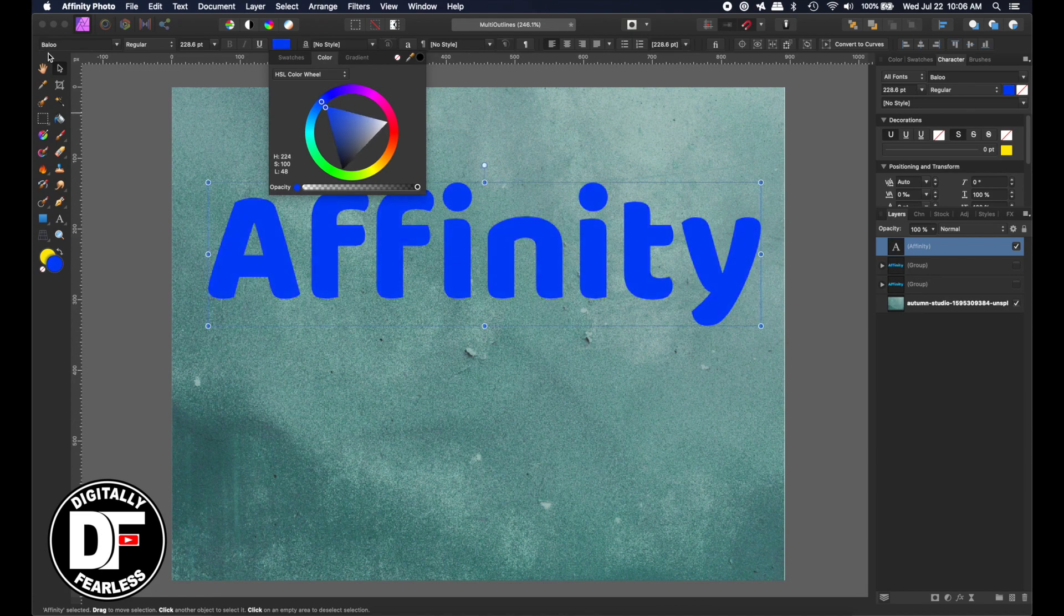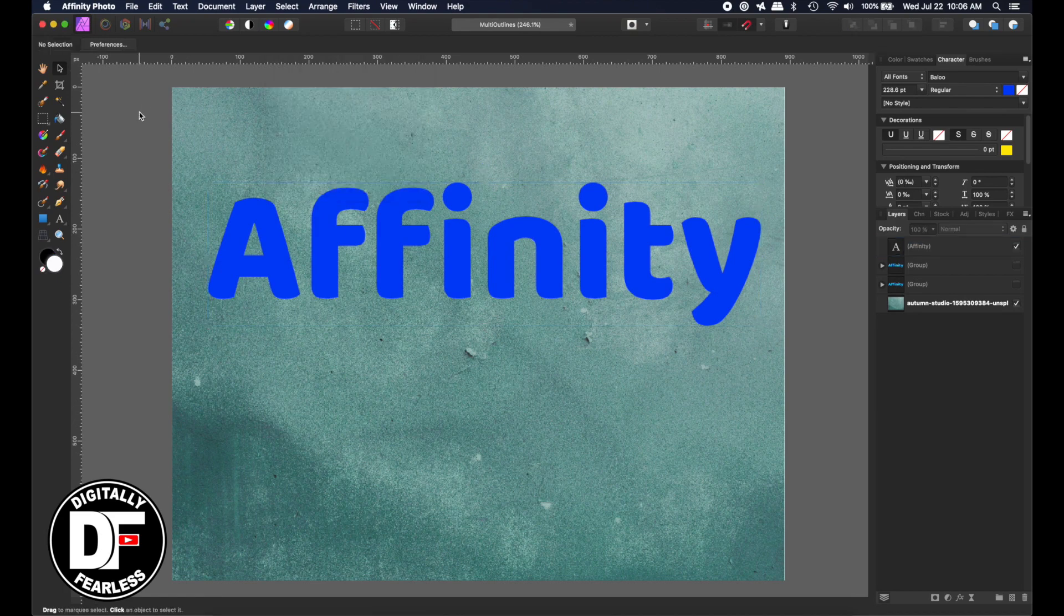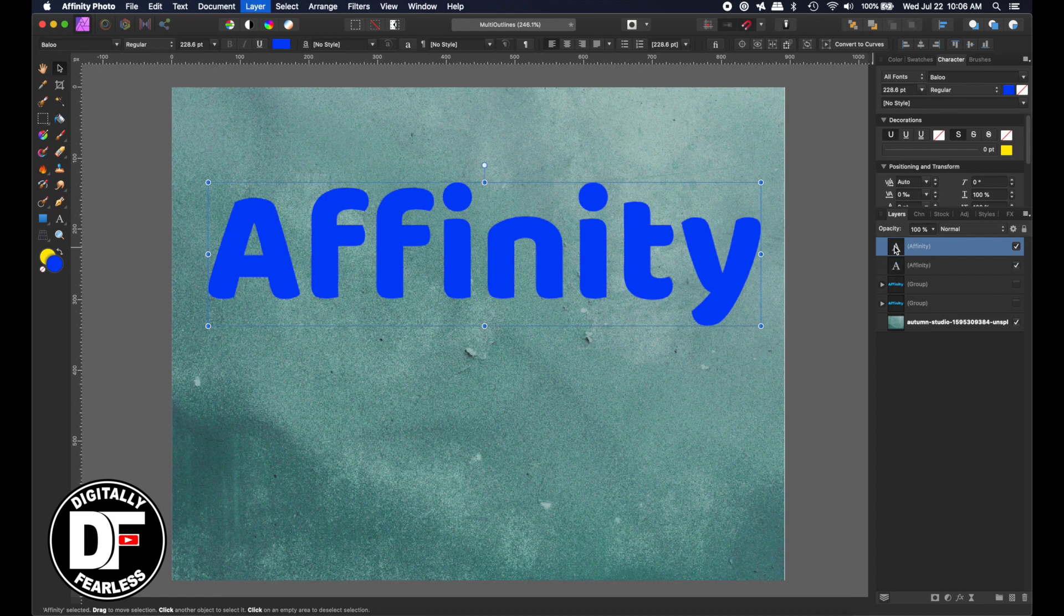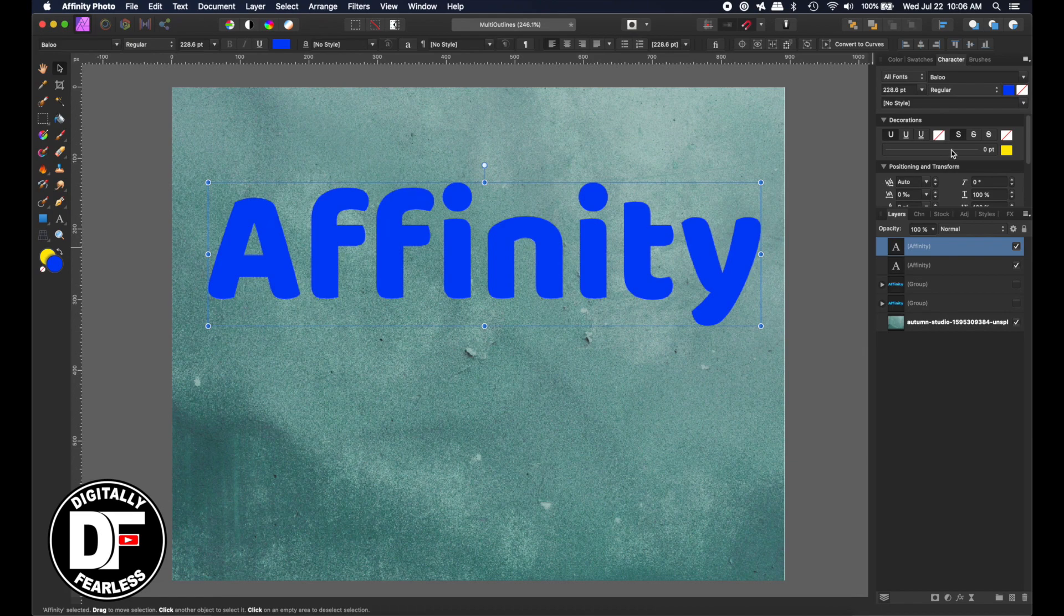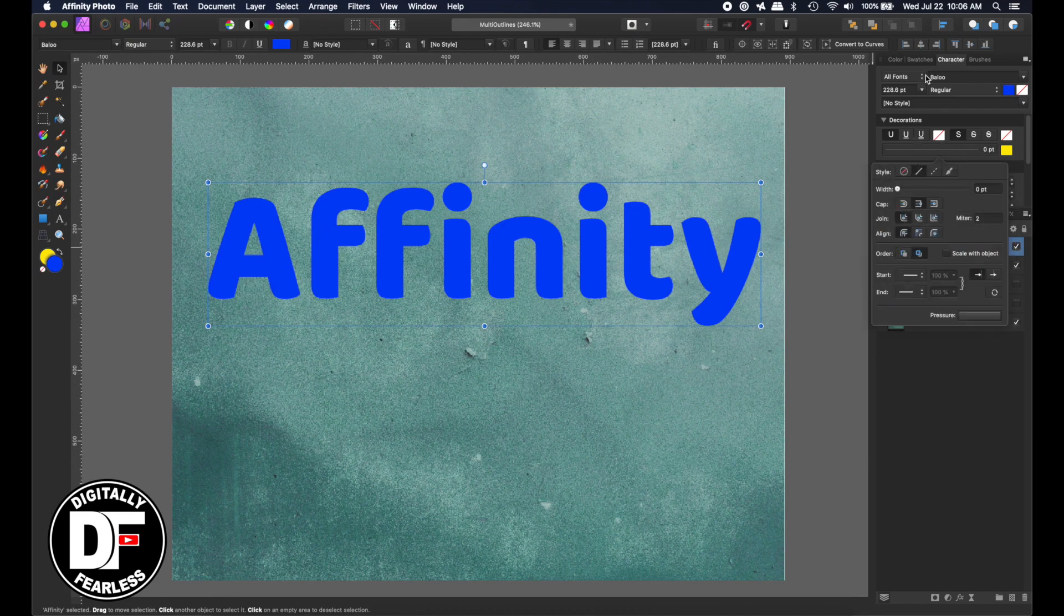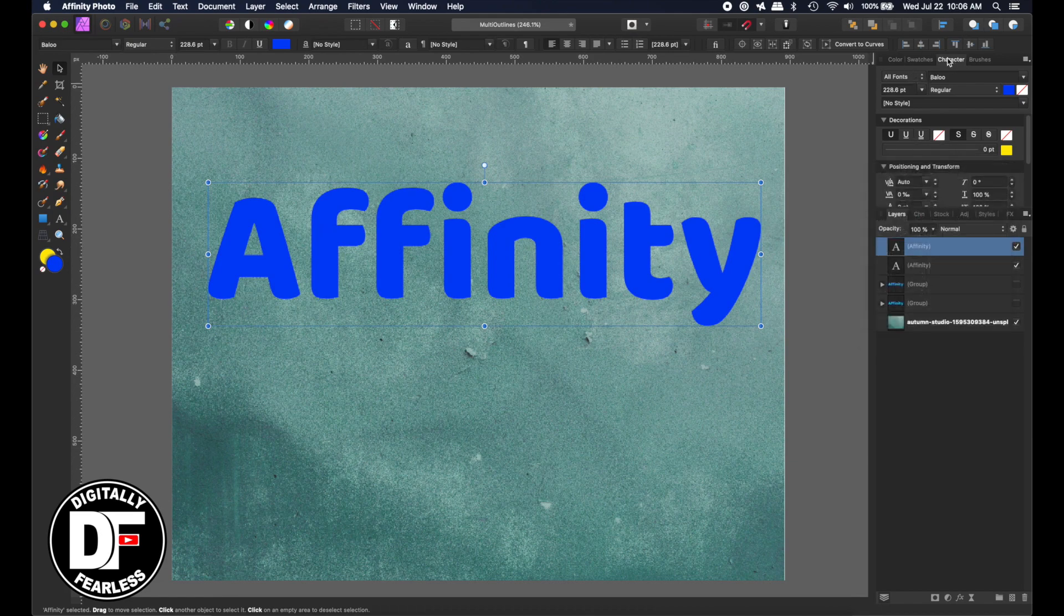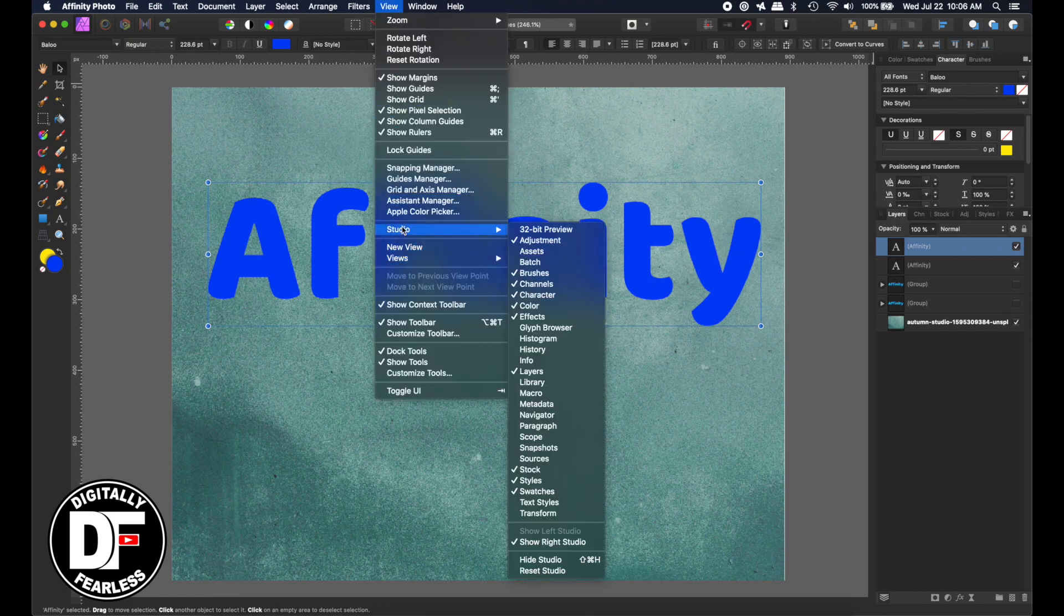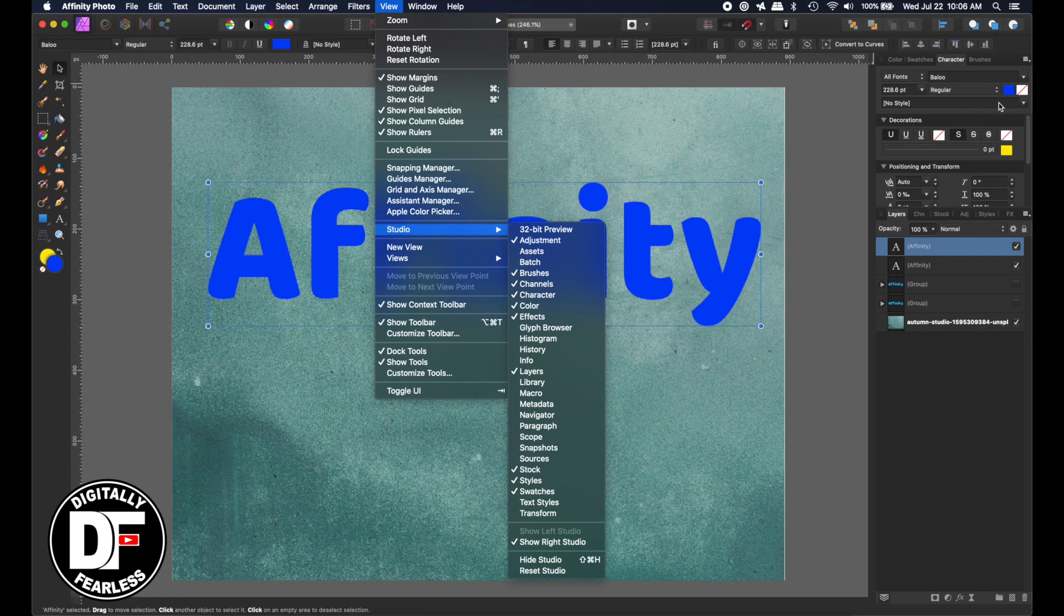So now we're going to duplicate that. We do Control or Command J. Now there's one right on top of the other. And on this one, we are going to give it an outline. So you've got to go to your character palette. If you don't see your character palette, you go to View Studio Character, and that's what shows up here.